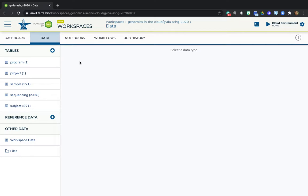We're picking up where we left off in the data section of the workspace you created for the imported datasets. Hopefully, you recall seeing these various data tables.